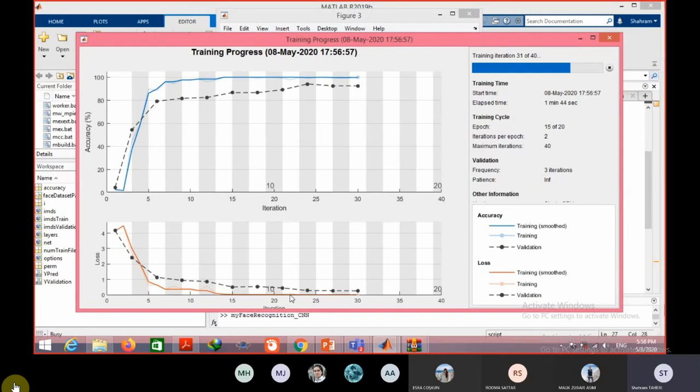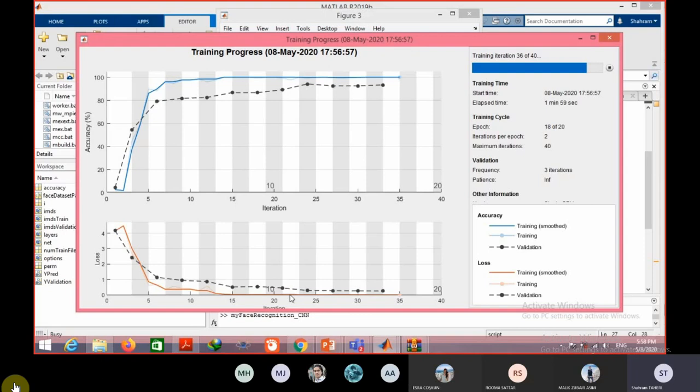And now since I increased the number of filters, as you can see, the training speed is decreased. But it is still working in five or two or three minutes. But as I told you, sometimes you have to run your program and get the result three weeks later, even with a very high speed computer.